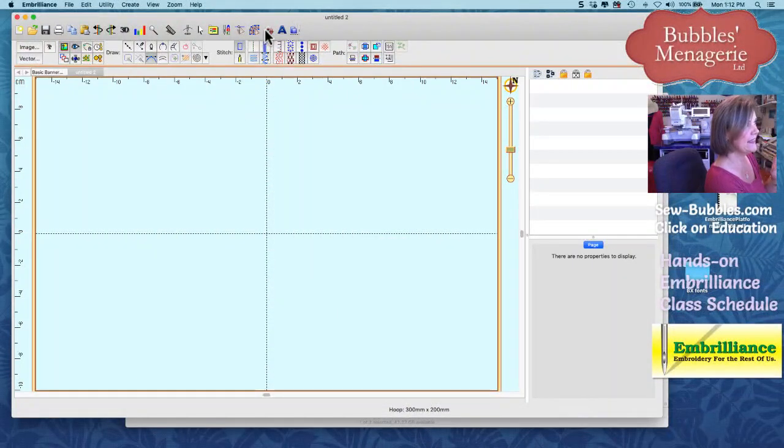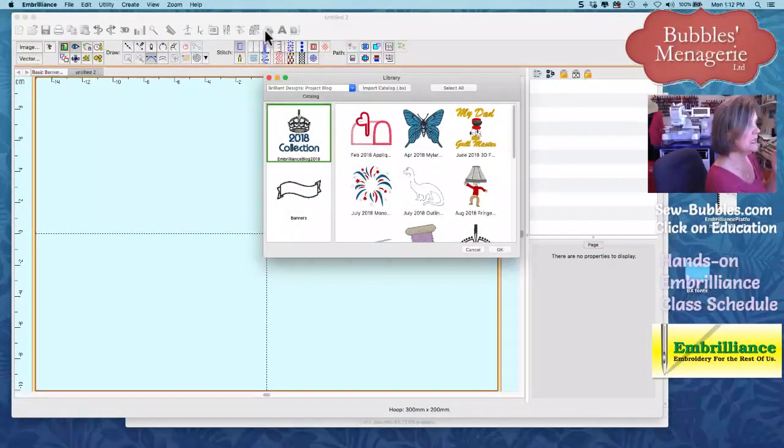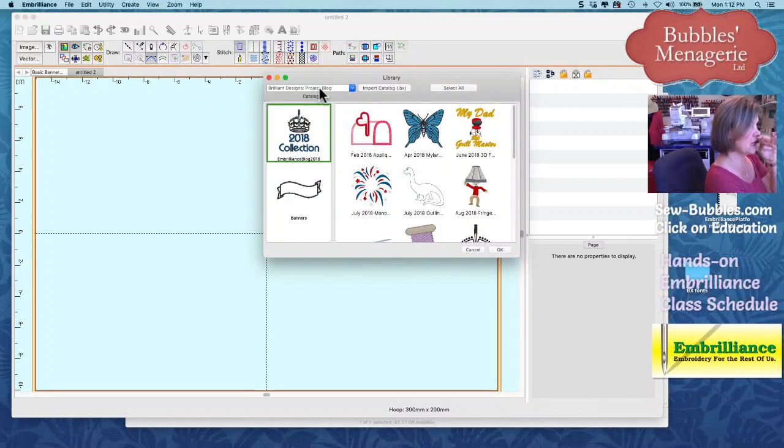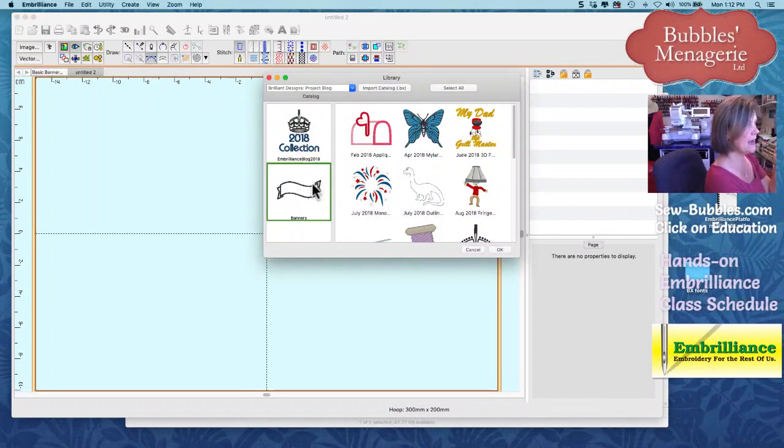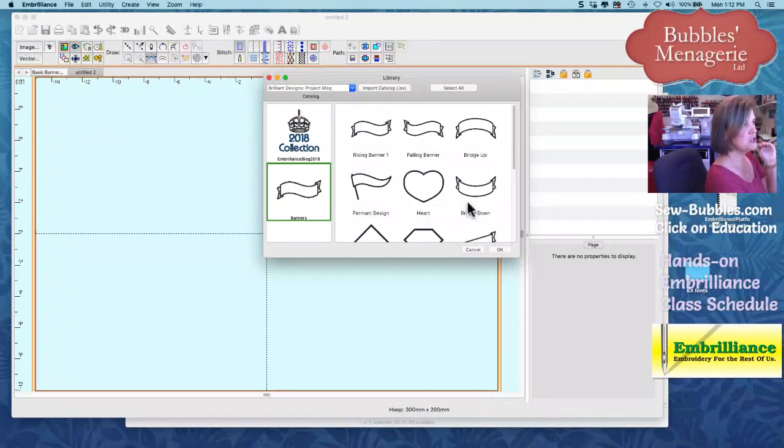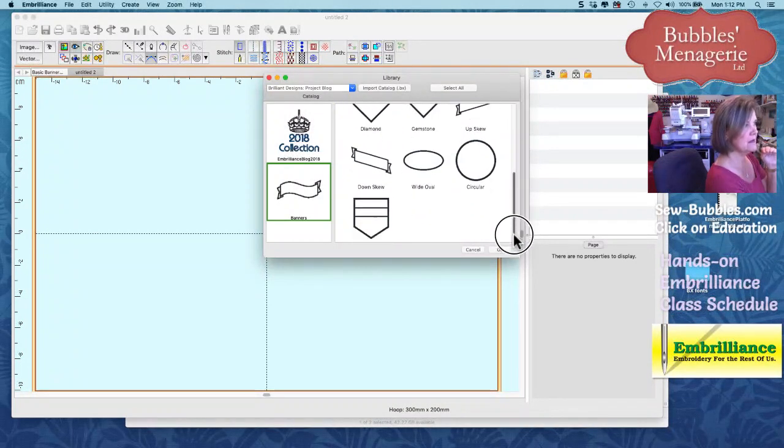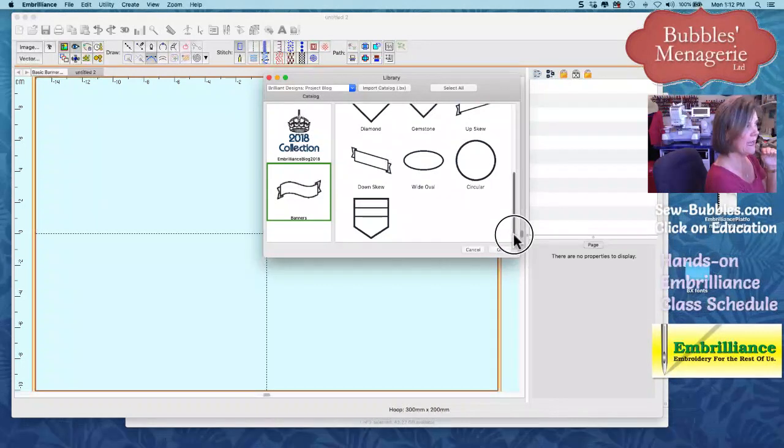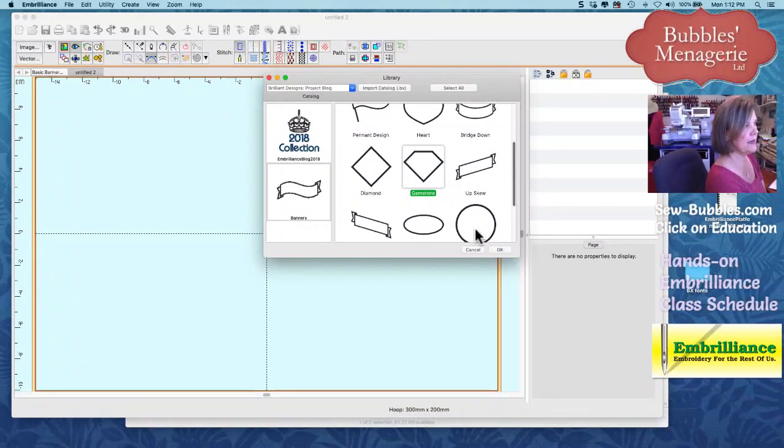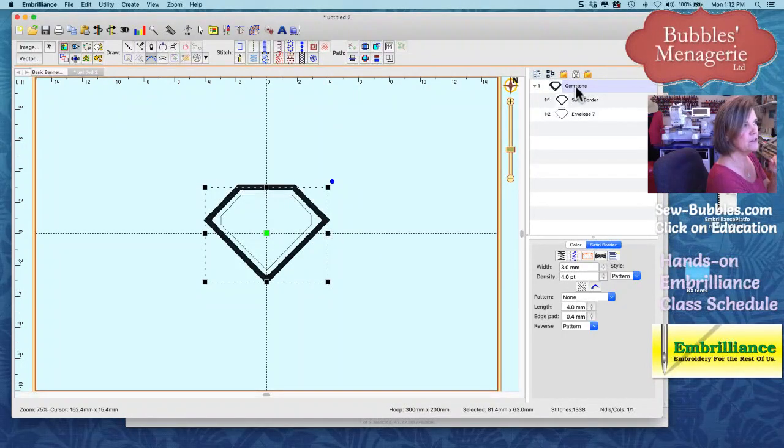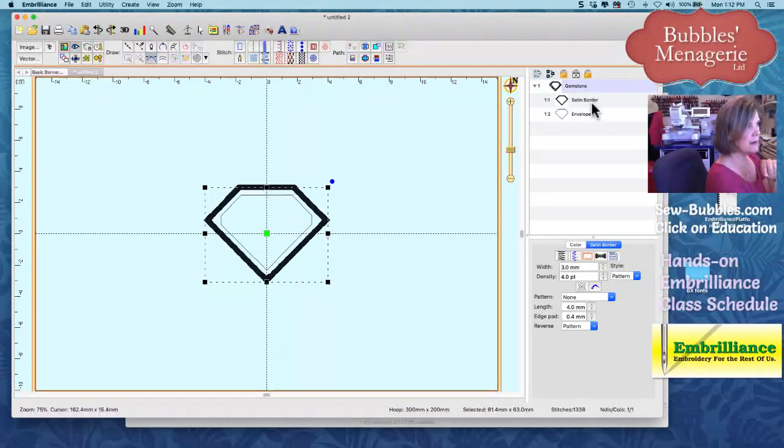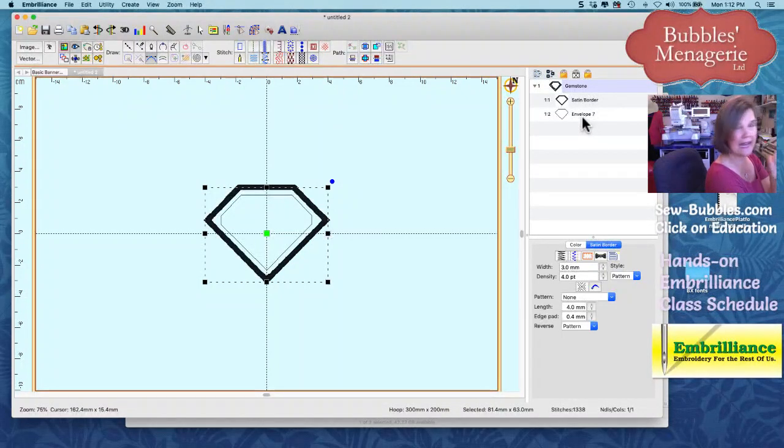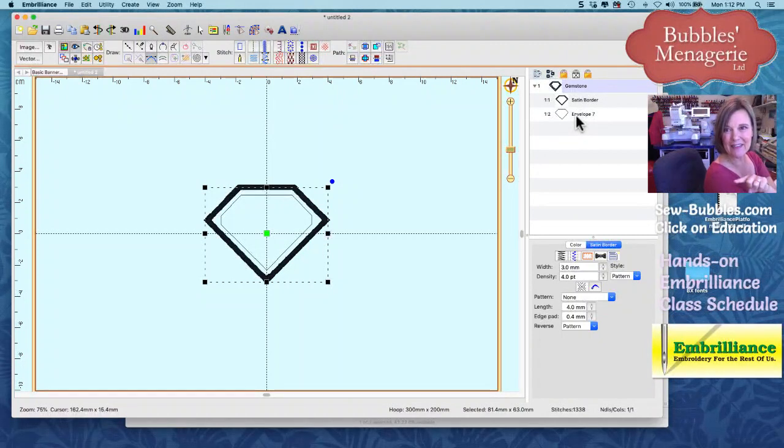Once you have them published, when you click on the gear, this is going to bring up where you have chosen to publish them here. I put them in my banners folder and you can choose any one of them now because they're going to show up separately. And for example, I'm going to choose this gemstone one and I'm going to click okay. Brings it in. Now, if you see, this is called gemstone. This is a satin border that goes around it. And there's an envelope that's already named and the shape is there. So it's called envelope seven in this particular one.